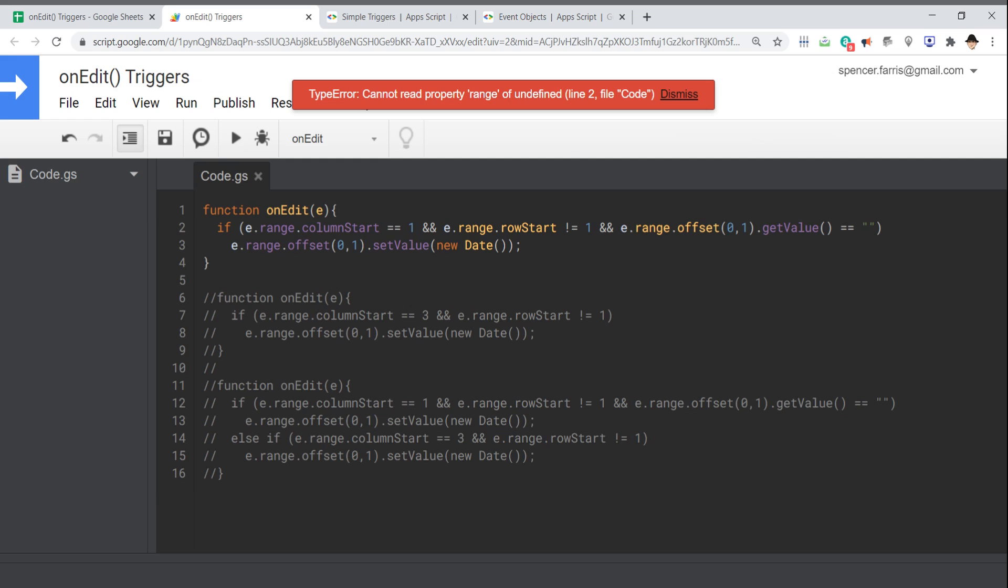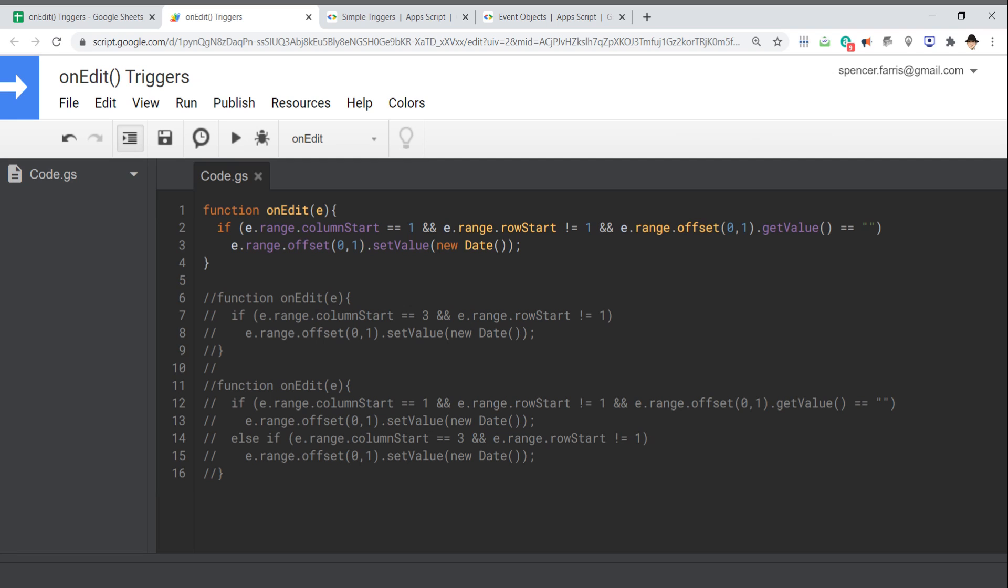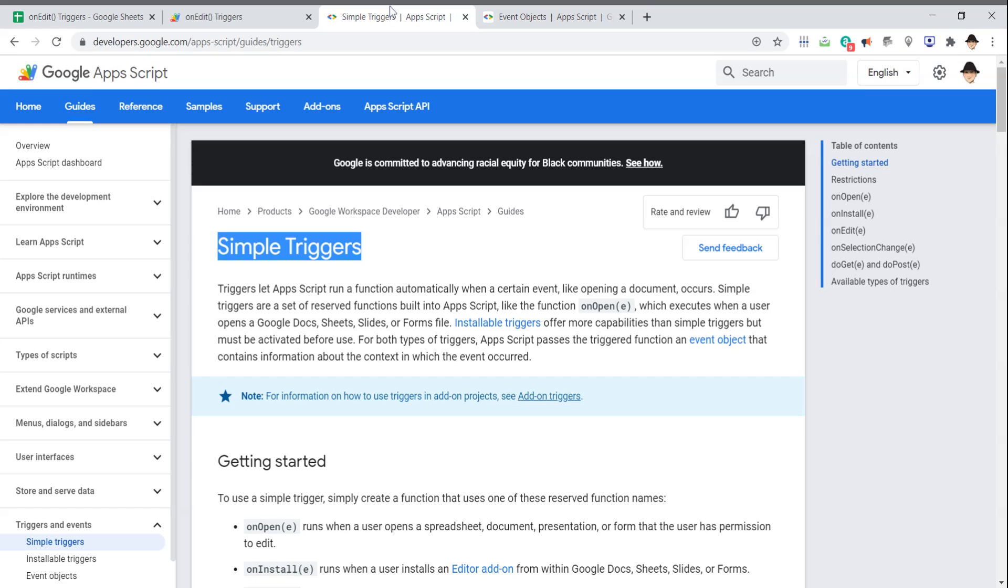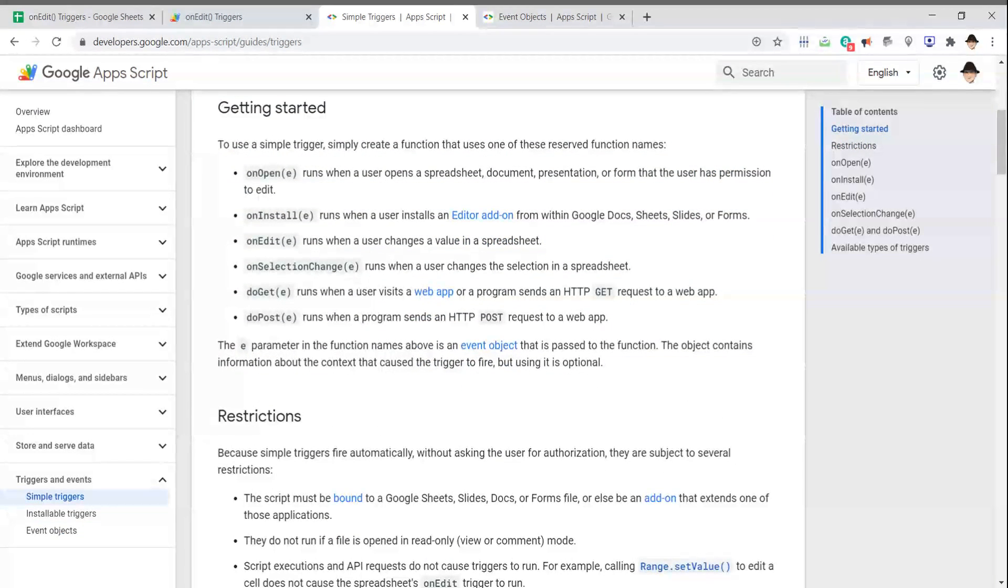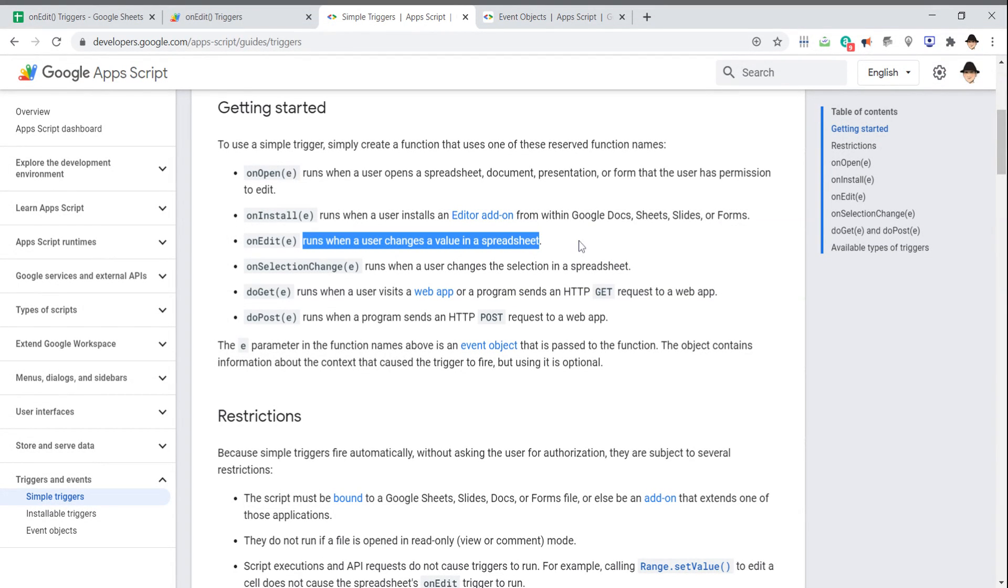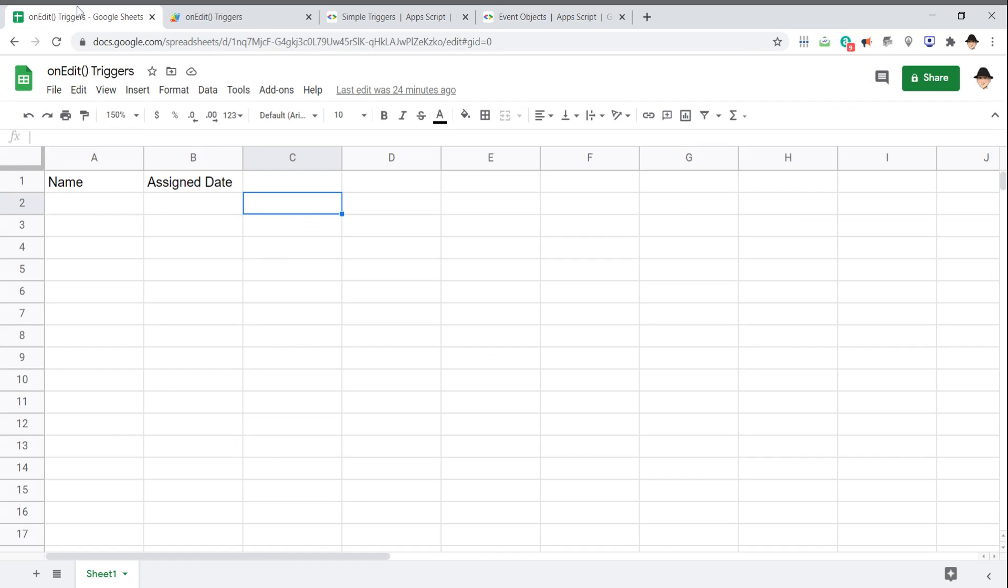So rather than running it, on-edit triggers run automatically whenever an edit is made. In this case, an edit is whenever a user changes a value in a spreadsheet. That's an important definition. So on-edit triggers run when I, a user, manually change a value. They do not change when a script changes a value. They do not change when a formula changes a value.